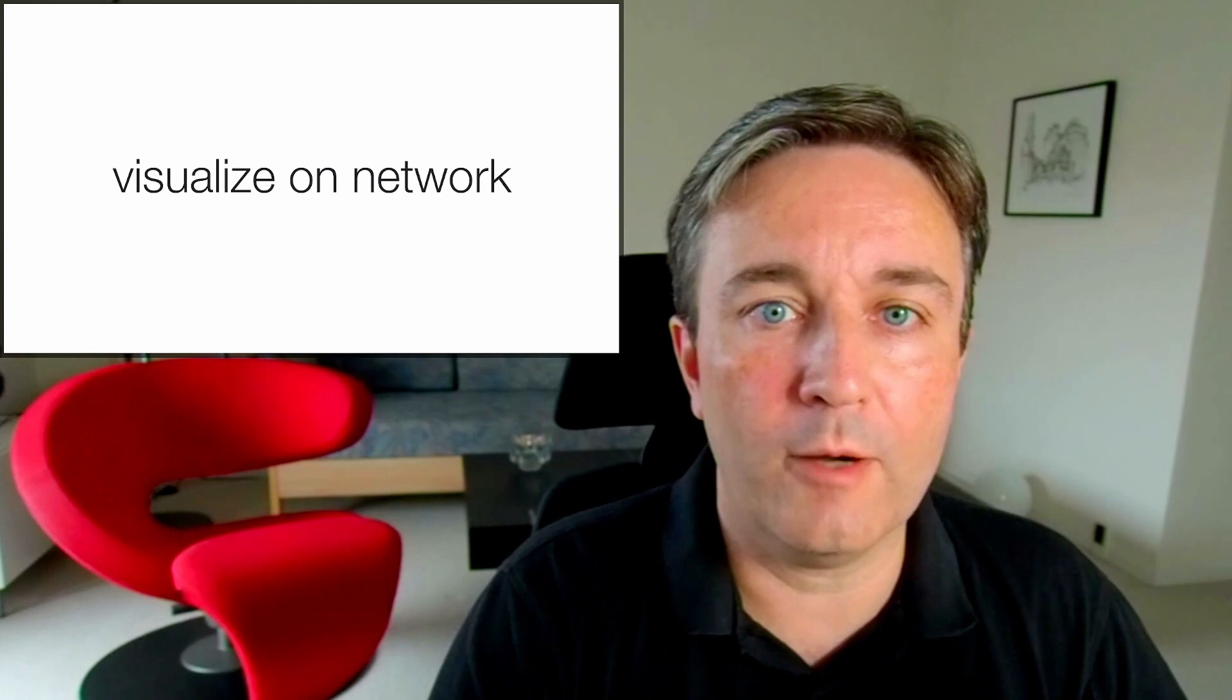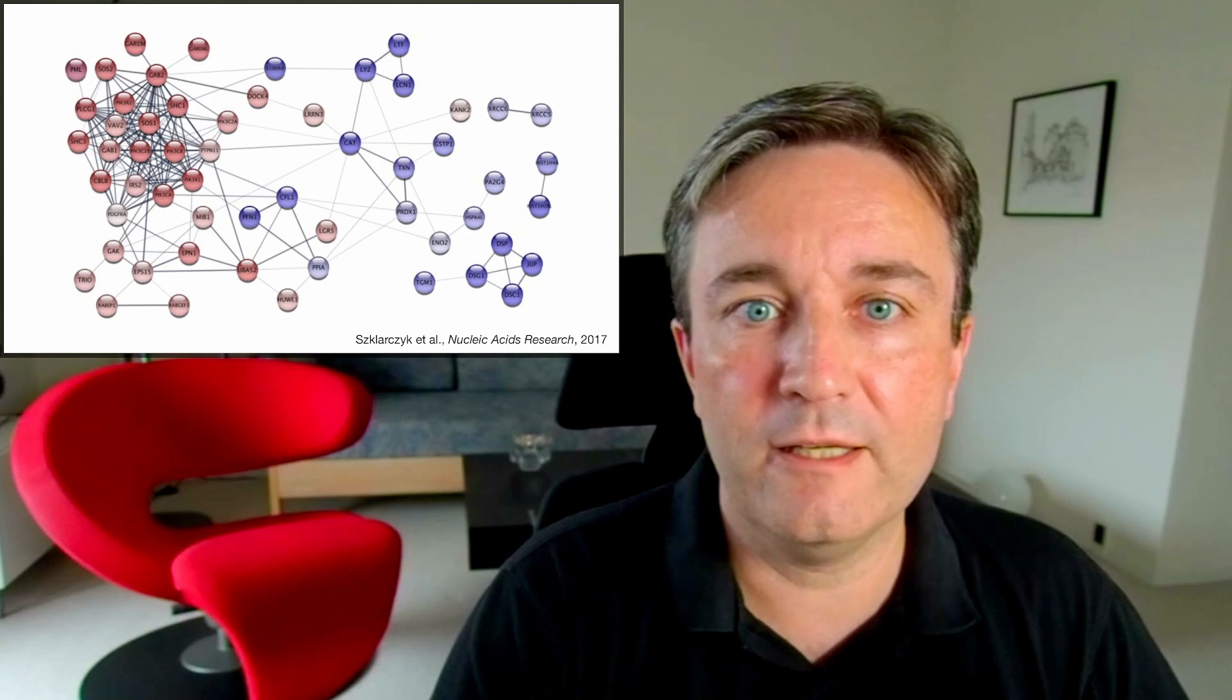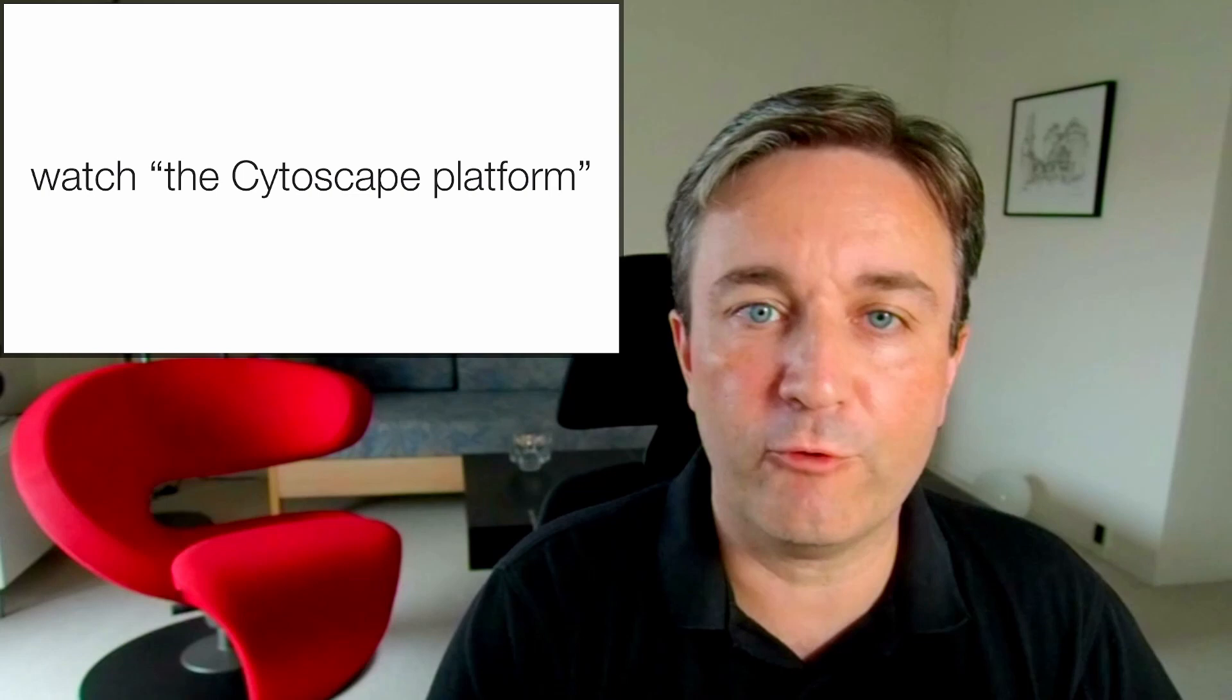If you're not already familiar with this, I strongly recommend that you watch my brief introduction to the Cytoscape platform before continuing.